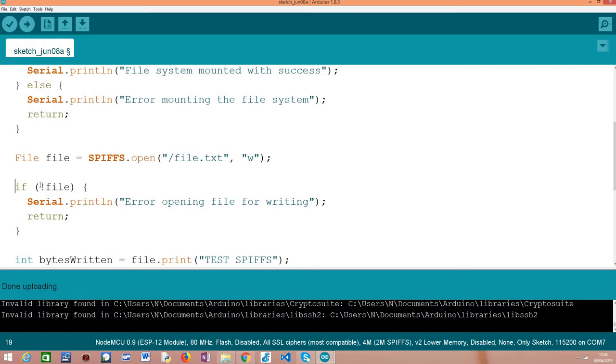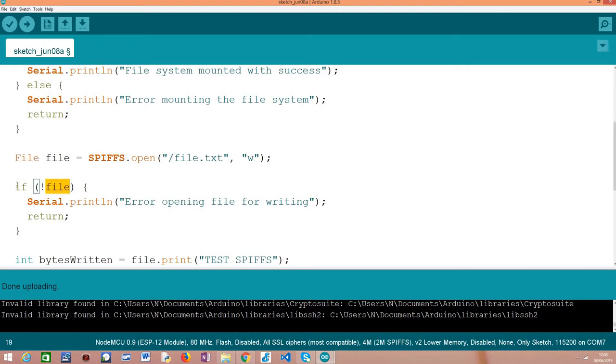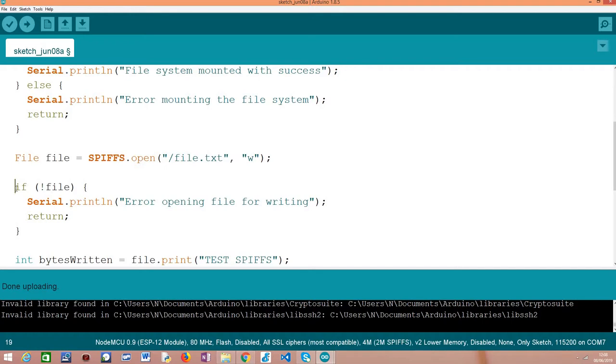But before we jump in writing content to the file, we are going to do here an error check to see if we could successfully open this file for writing. This file class overloads the C++ boolean operator, which means that we can use an if condition around this object, and it will check if the file was opened with success or not.